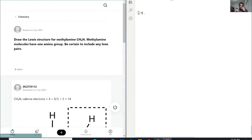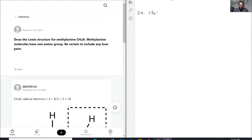We have to draw the Lewis structure for methylamine. Methylamine molecules have one amino group, and we need to be certain to include any lone pairs. They give us CH5N, called methylamine, and they want us to draw the Lewis structure for this.